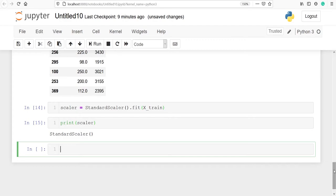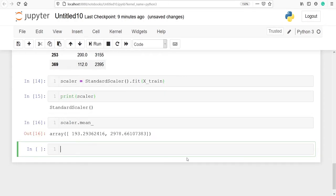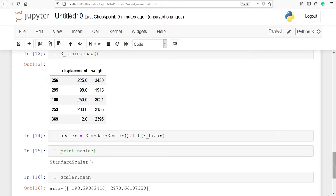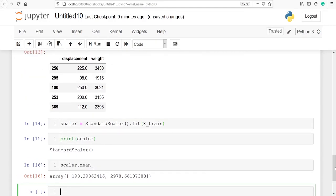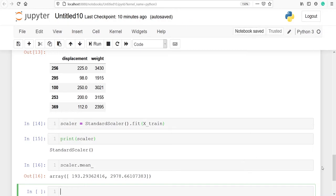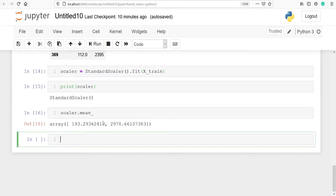Now let's look at the mean and variance. To look at the mean we will use scaler.mean_. The mean is 193 for our variable displacement and for weight the mean is 2978. You will notice that in the output we got the StandardScaler class here because we have just fitted it on our x_train variable — we have not transformed it yet. This is the mean of our variables displacement and weight.